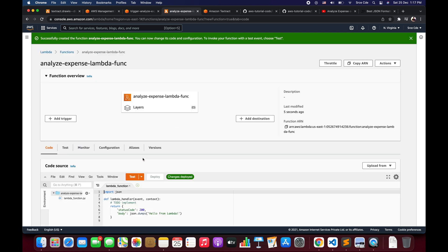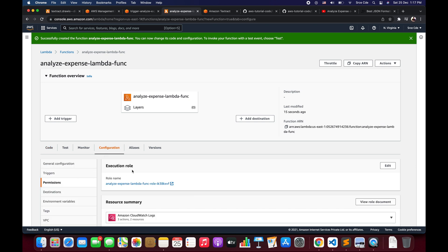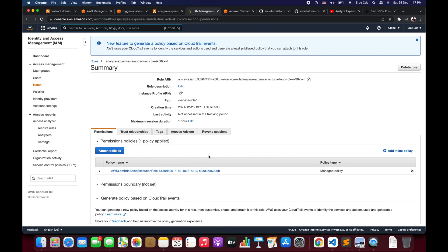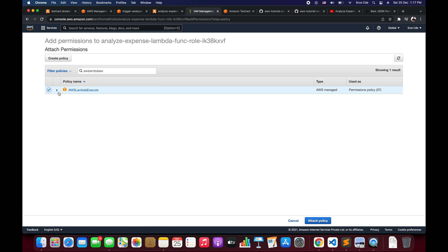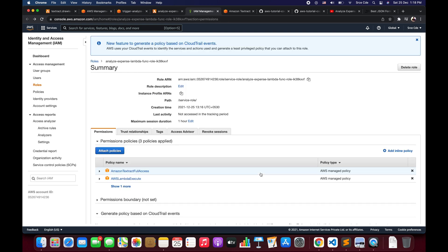The Lambda function is created successfully. Click on Configuration, then Permissions from the left panel, and click on the role name. We need to add the necessary permissions to invoke the Amazon Textract API and to set the S3 trigger. Click on Attach Policies and search for 'AWSLambdaExecute' — this provides access to S3 and CloudWatch Logs. Then search for Textract and check Amazon Textract Full Access. It's good practice to create a custom policy for narrower permissions, but for now we'll proceed with full access. Click attach policy. The IAM role is now updated with the necessary permissions.